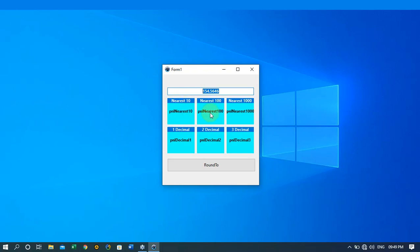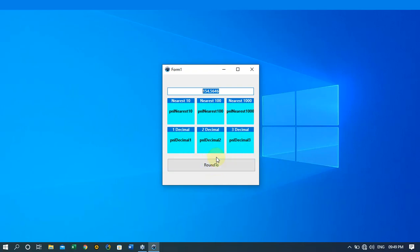This panel will round to the nearest hundred and the nearest thousand, and over here we have one decimal place, two decimal places, and three decimal places. We are using the caption of the panel — for example, panel nearest ten — that is where our result is going to be displayed. We also have a button that we click to run our code and display the data we've entered.